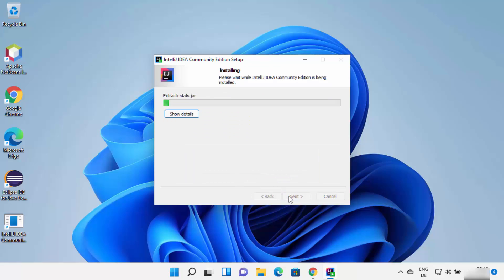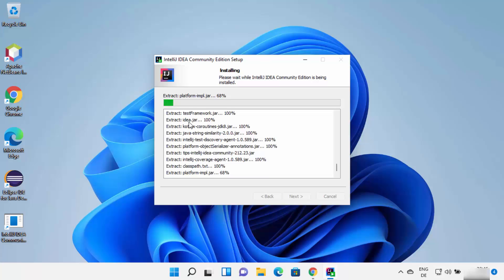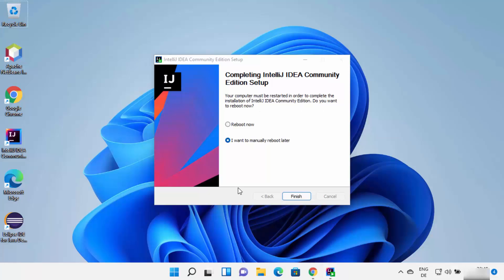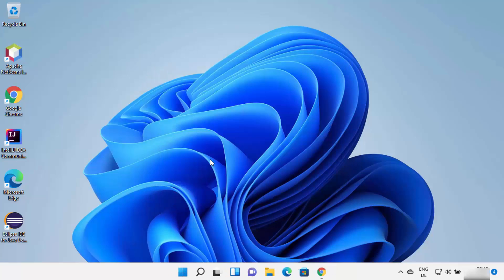Click Install to start the installation of IntelliJ IDEA on Windows 11. Wait for the progress bar to reach 100%. You can click 'Show Details' to see what steps are running. Once IntelliJ IDEA is successfully installed, you'll see a completion window. Since we chose options requiring a restart, you can reboot now by selecting that option and clicking Finish, or choose 'I want to manually reboot later.' A restart is recommended.